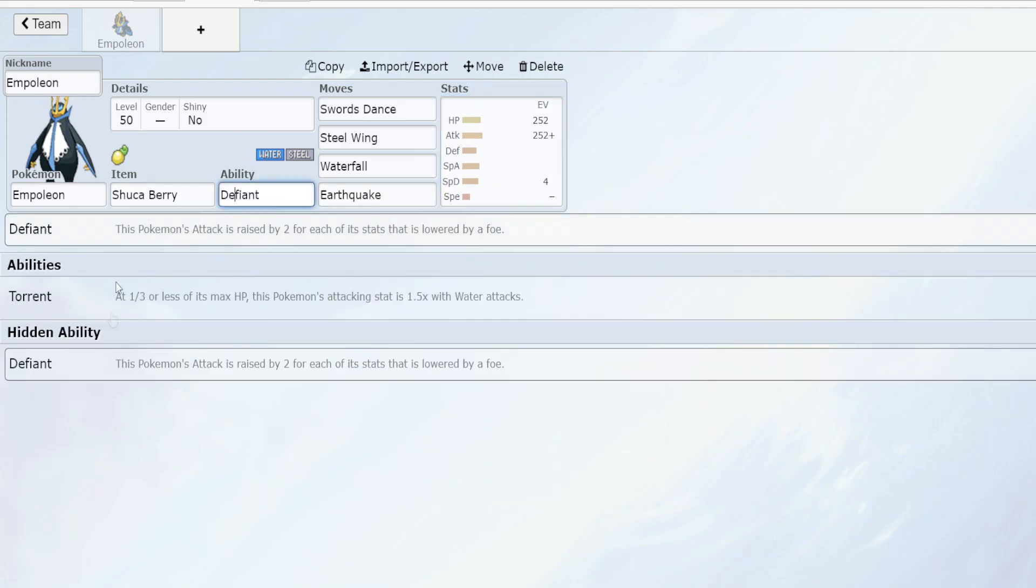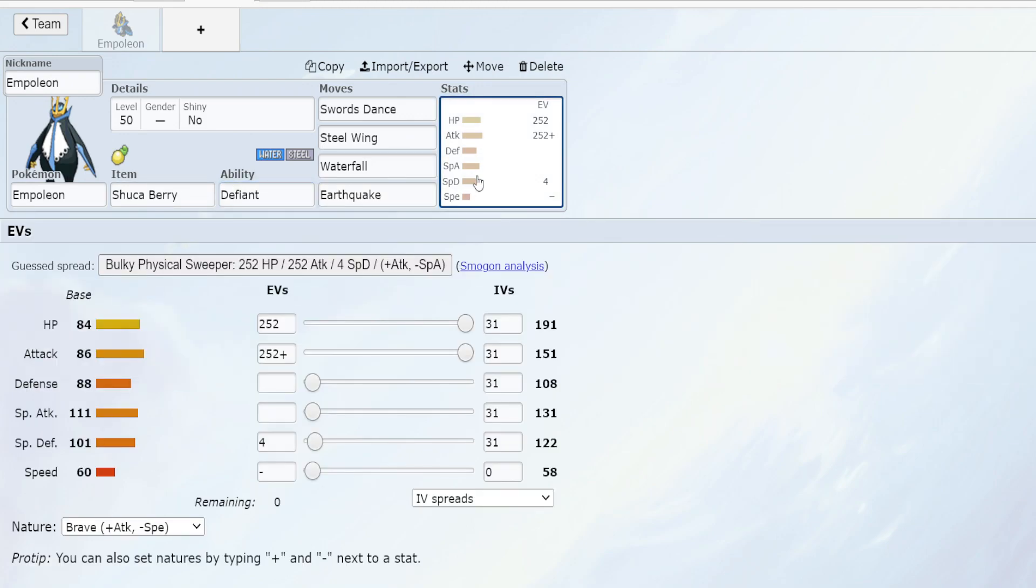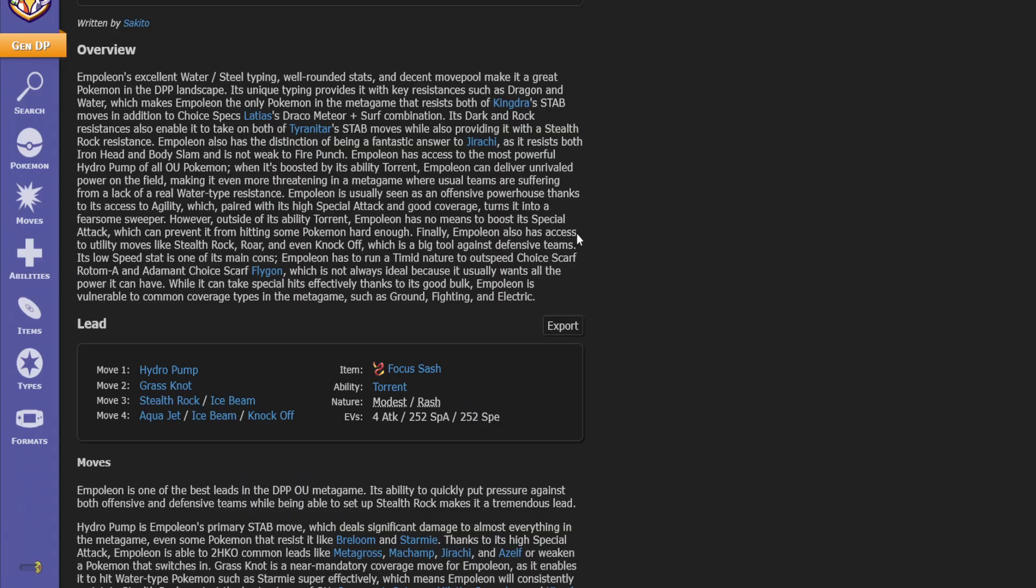And there you have it, a Defiant hidden ability physical attacking trick room Empoleon just for you guys who want to breed something a little bit different.